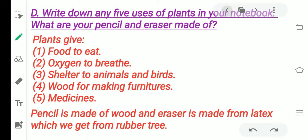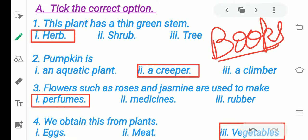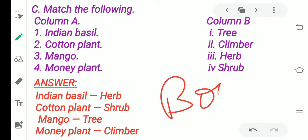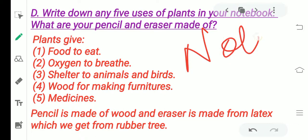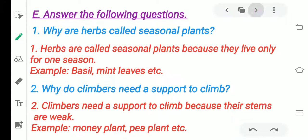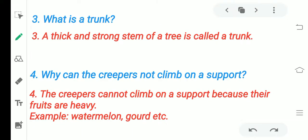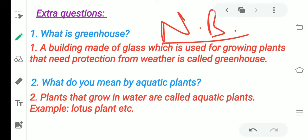Now I will explain which part you have to do in your books and which part in your notebooks. The MCQ and match sections go in your books. The extra questions go in your notebooks — NB means notebook. Complete everything on time and learn it. Till my next video, bye bye, take care everyone.